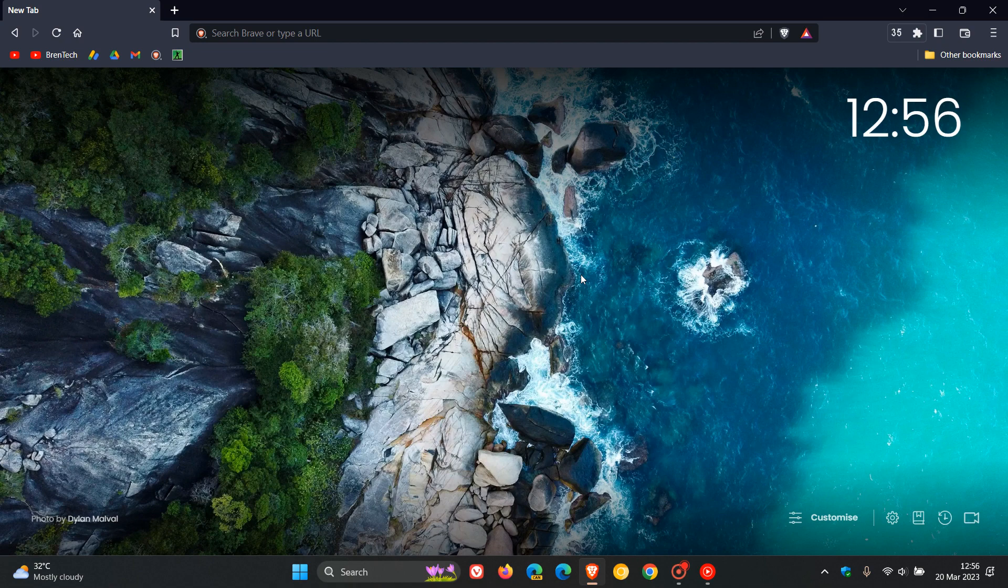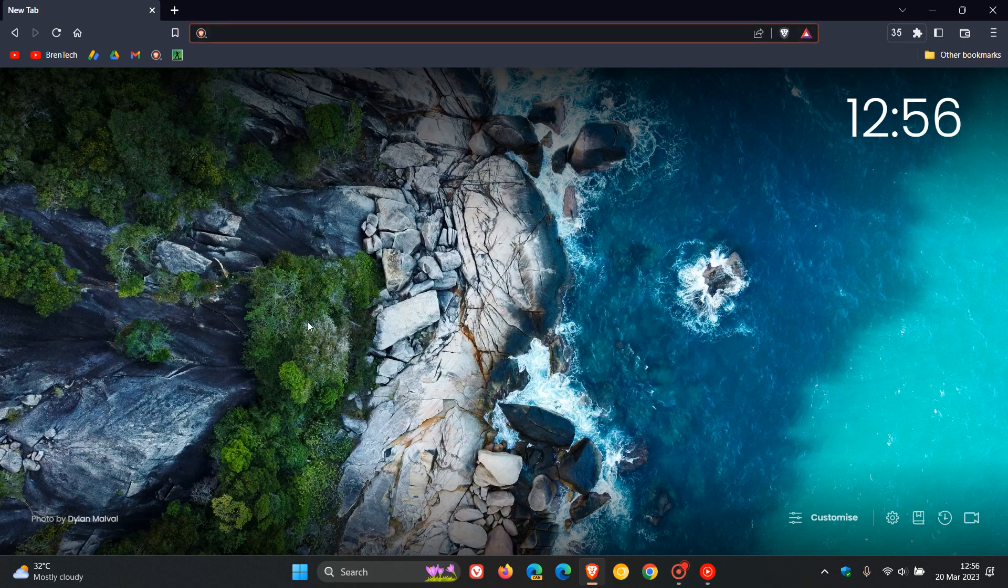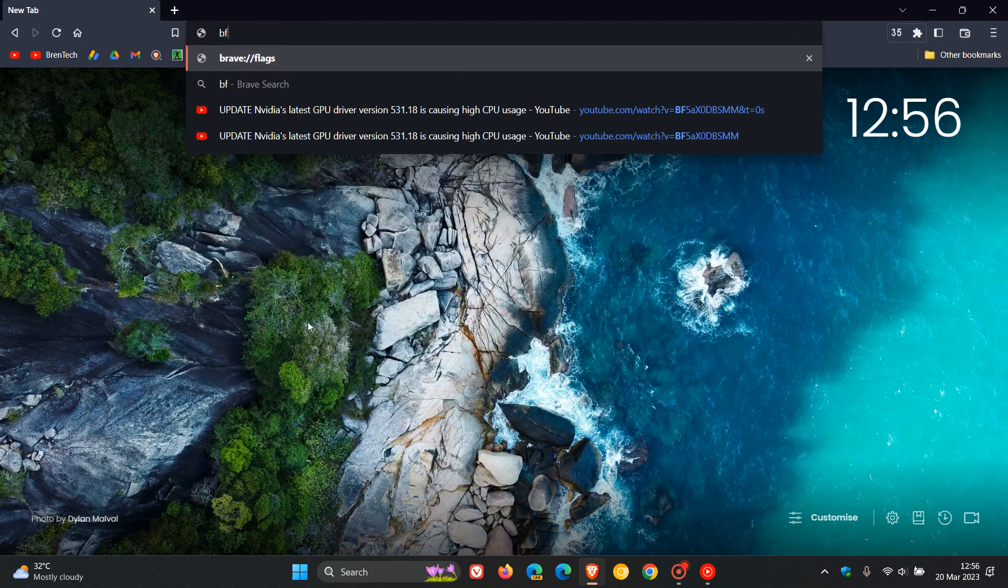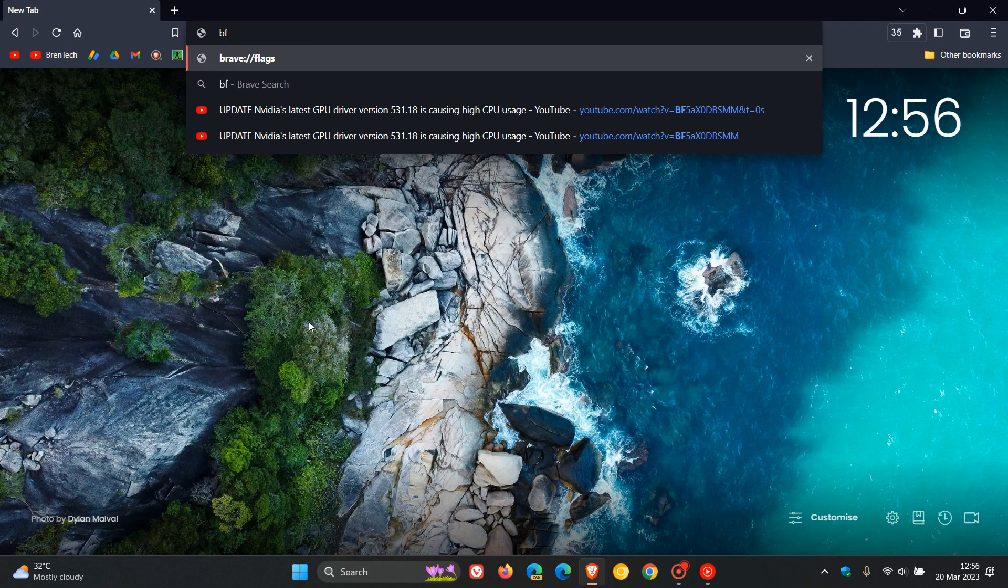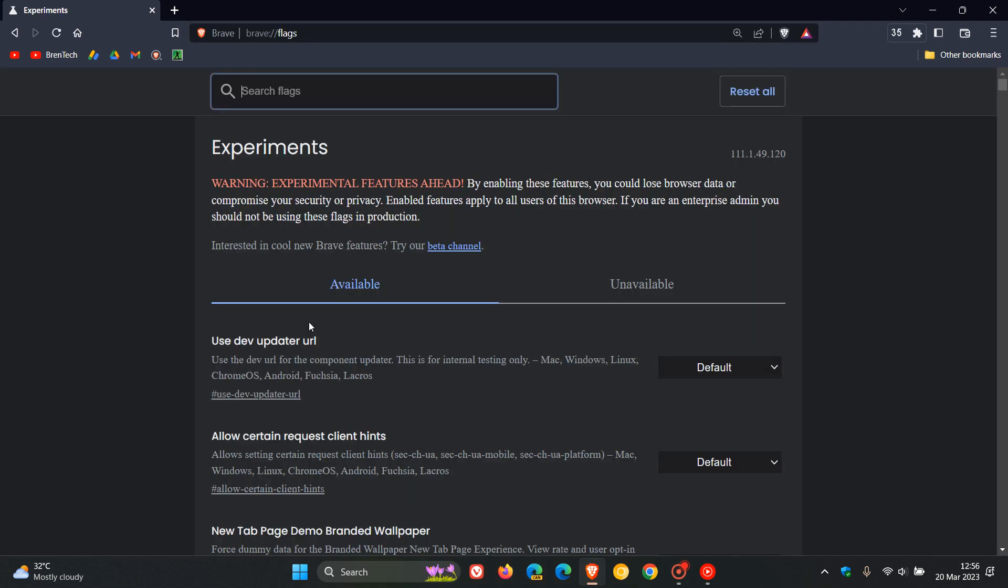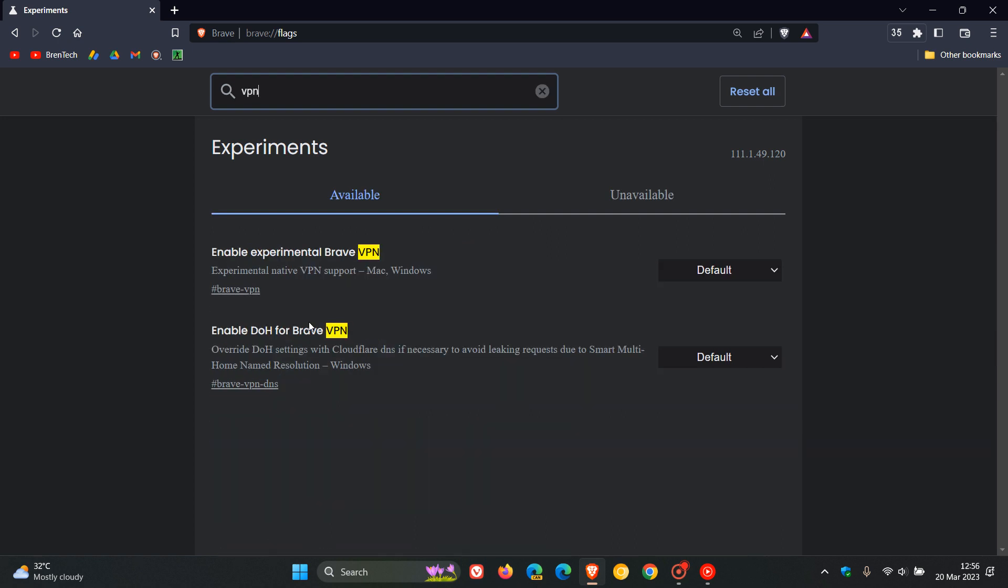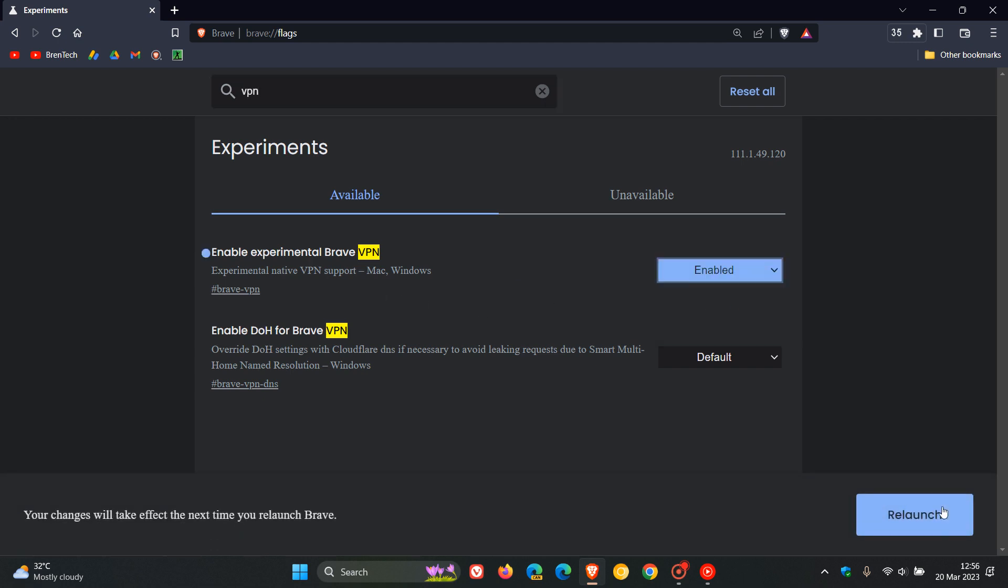How we do this in Brave, if you are comfortable to fiddle with experimental flags, we head to the address bar and enter brave://flags. In the search, just type in VPN. That's enough to bring up the relevant flag, which is Enable Experimental Brave VPN, available for Mac and Windows. You change the default to enabled.